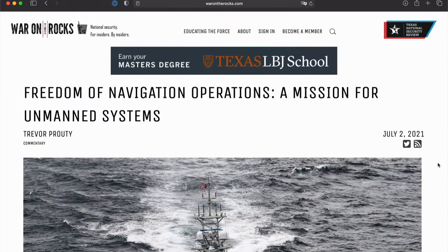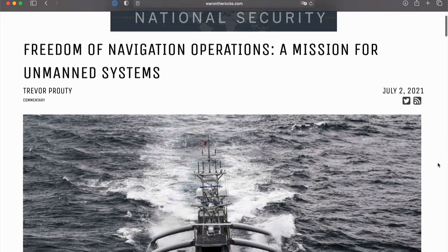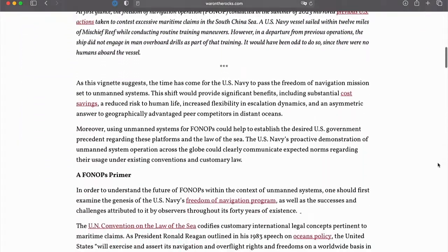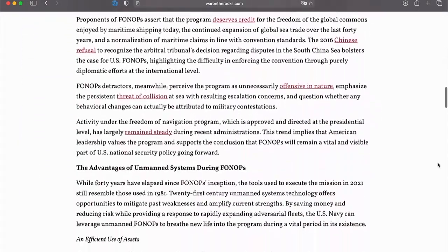Recently an article was published in War on the Rocks touching on the question of unmanned technology and ships sailing without a crew — could they be used for freedom of navigation operations, which is also a kind of naval diplomacy? What particular possibilities and challenges do we find with unmanned technology in regard to naval diplomacy? Can you use it at all — is it workable?